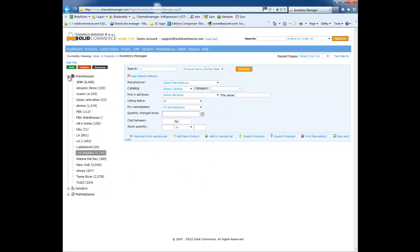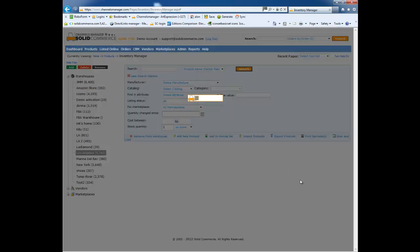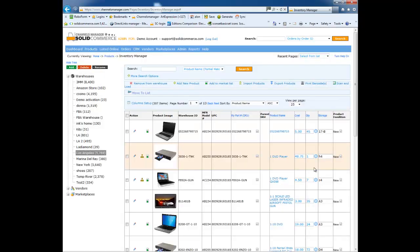I'll expand the warehouses tree and click on more search options. Next, I will enter stock quantity of one or more and hit the search button. Now we can view all the items in this warehouse that are in stock.